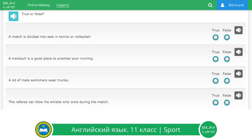True or false. We need to find if these sentences are true or false. In tennis and volleyball, a match is divided into sets. A tracksuit is a good place to practice your running — a tracksuit is not a place, so that is false. A lot of male swimmers wear trunks. The referee can blow his whistle only once during the match — the referee can blow his whistle more than once.